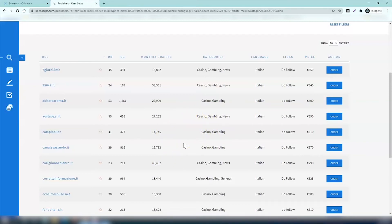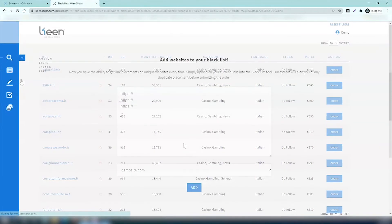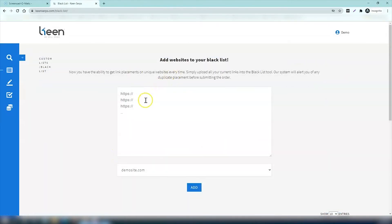We're constantly developing our website network and adding new sites every week on Keen Serps for our clients. Now let's go to the blacklist. This page is really useful and makes it easy to avoid buying links from the same website for your site over and over again.